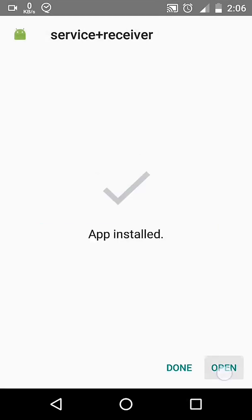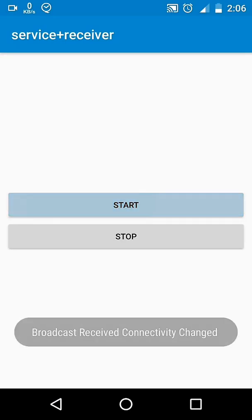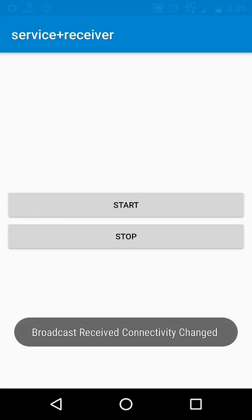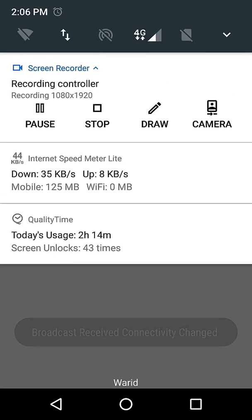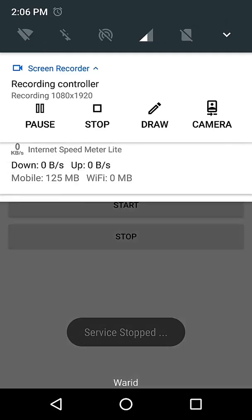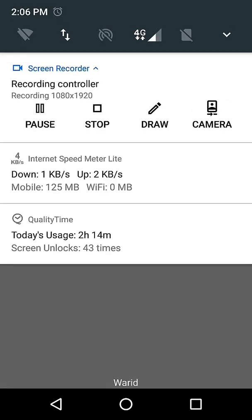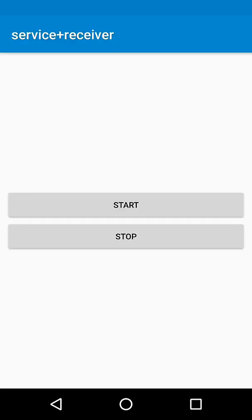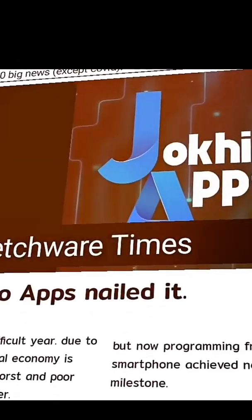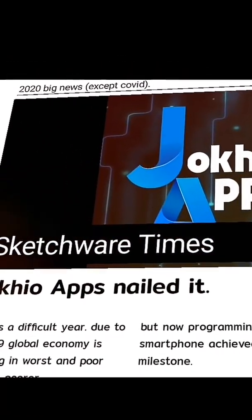Now our service works just as expected. When we start the service we get notified, and then whenever network state is changed we again get notified. Once we stop the service we won't get notified anymore. See you next video, till then bye bye, take care and Allah Hafiz.